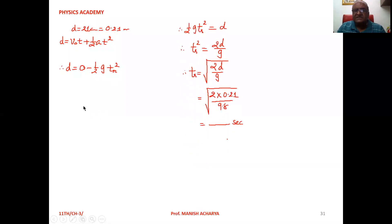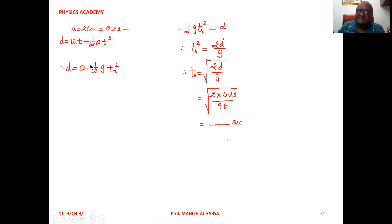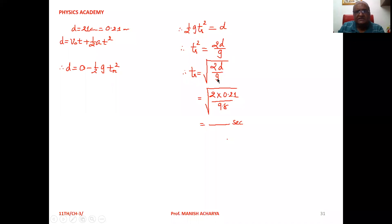Now, the distance is also travelled in the downward direction. So if we consider that distance travelled is also negative, then we can cancel the negative signs. So we can write ½g·t_r² = d. Therefore, t_r² = 2d/g. Therefore, t_r = √(2d/g).